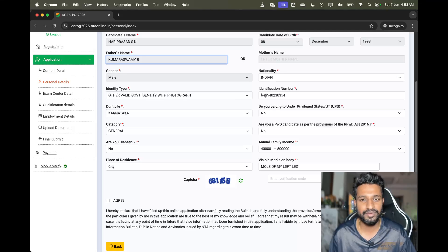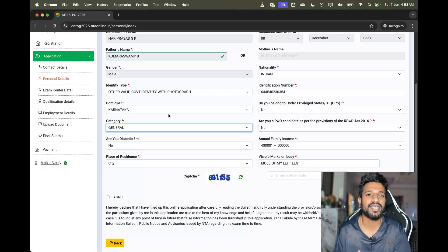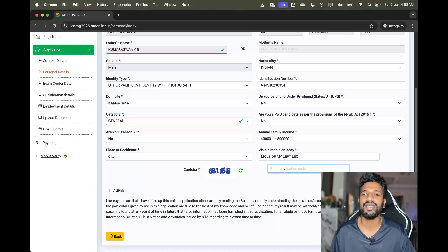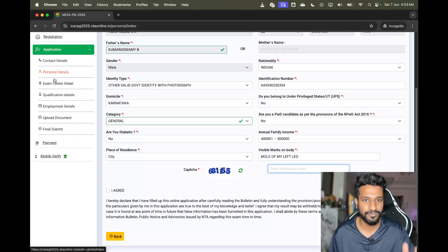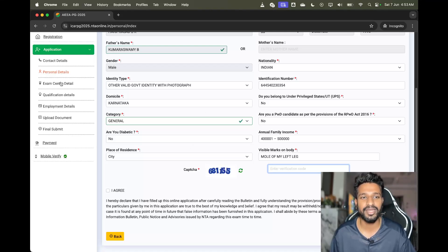For example, you can change the photo ID type, category — students were asking whether they can change the category, and yes you can definitely do it. If you make any corrections, enter the captcha and click 'Save and Next'. If you directly click elsewhere without clicking 'Save and Next', it will not be saved. Make sure to enter the captcha and then click 'Save and Next'.